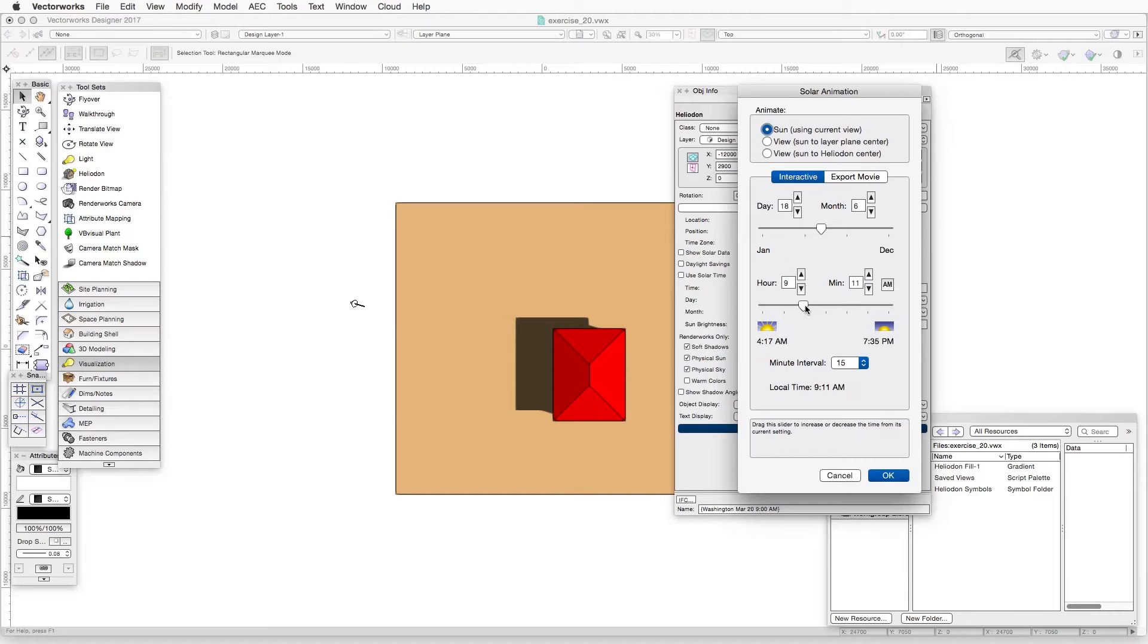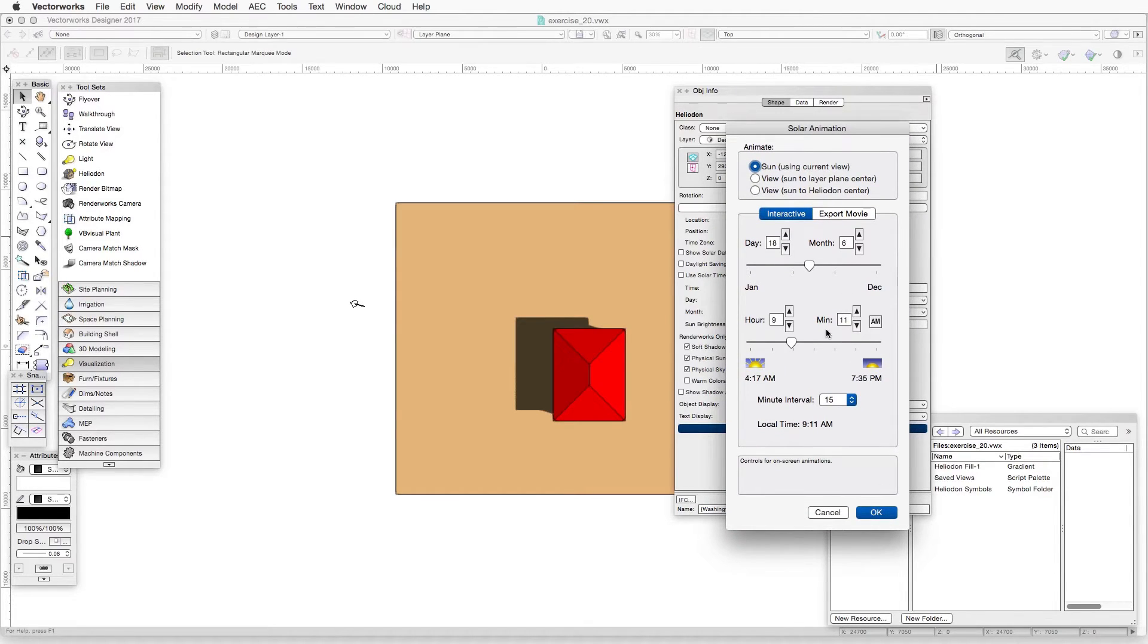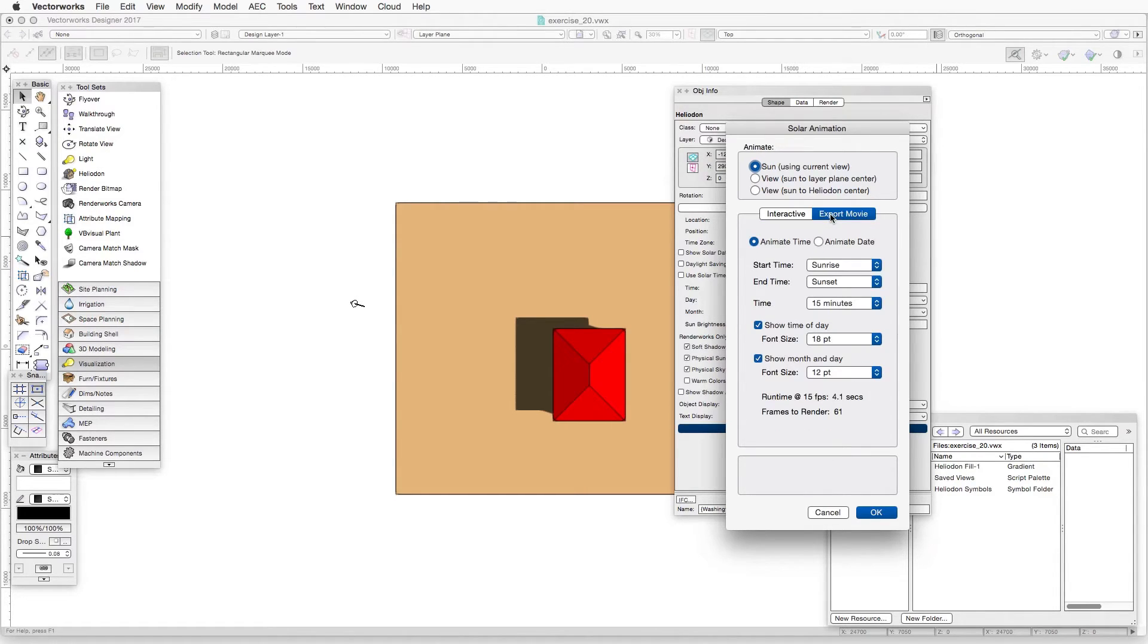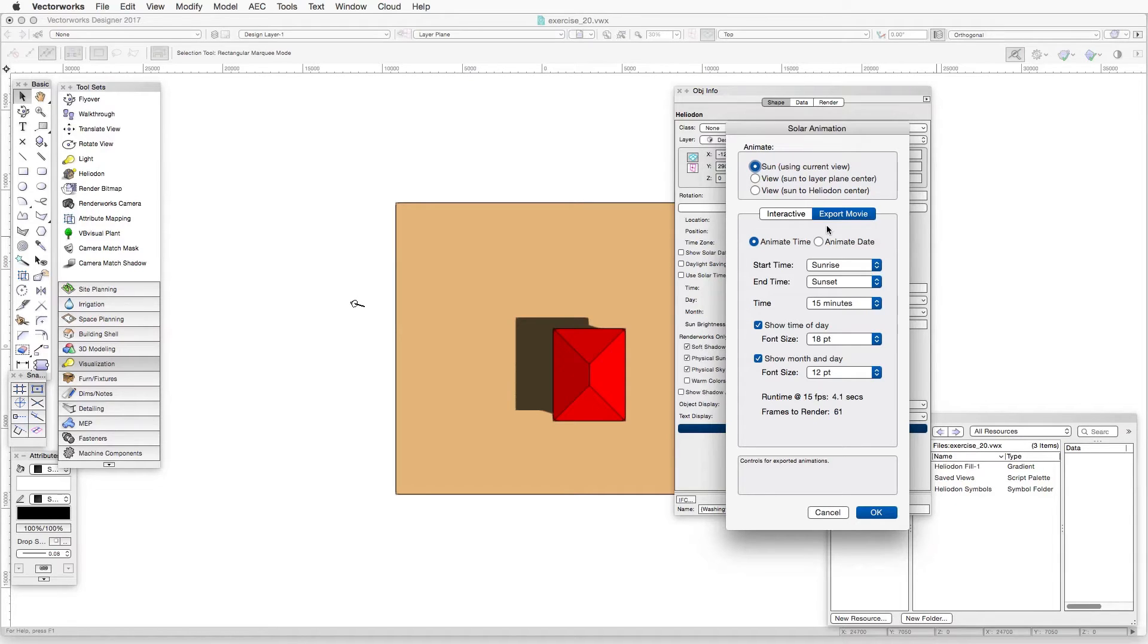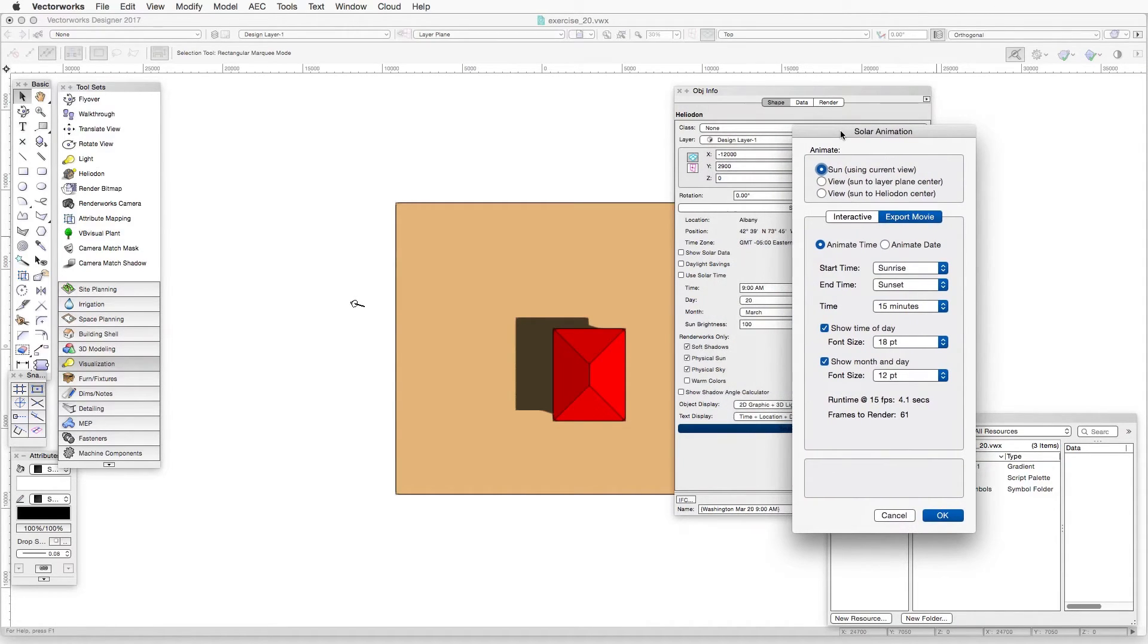Now, this solar animation dialog here also gives us access to exporting an animation, a solar shadow casting animation, by clicking the Export Movie tab. And these settings that you see here and the process for exporting a movie are explained in the accompanying text, so please take a look at that.